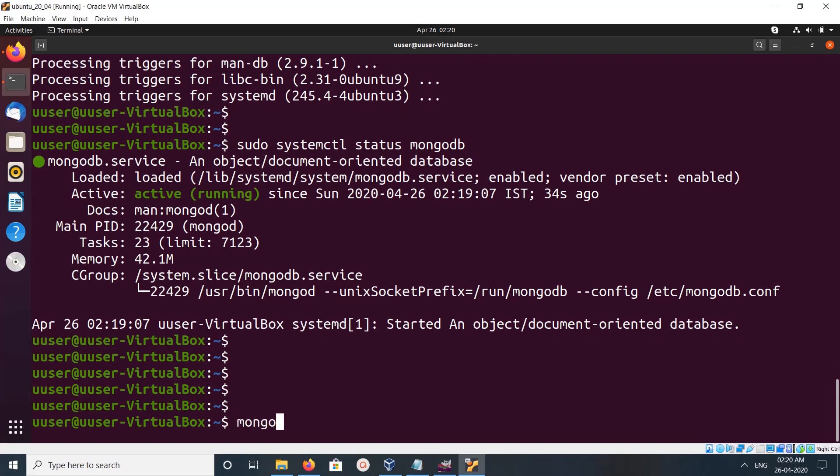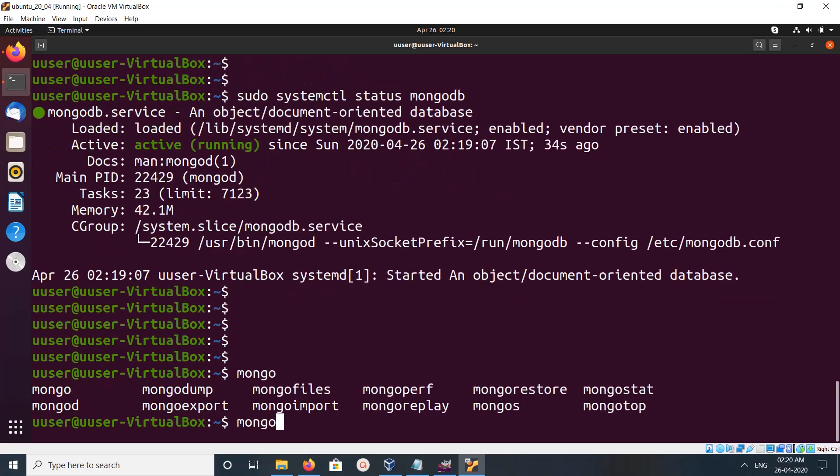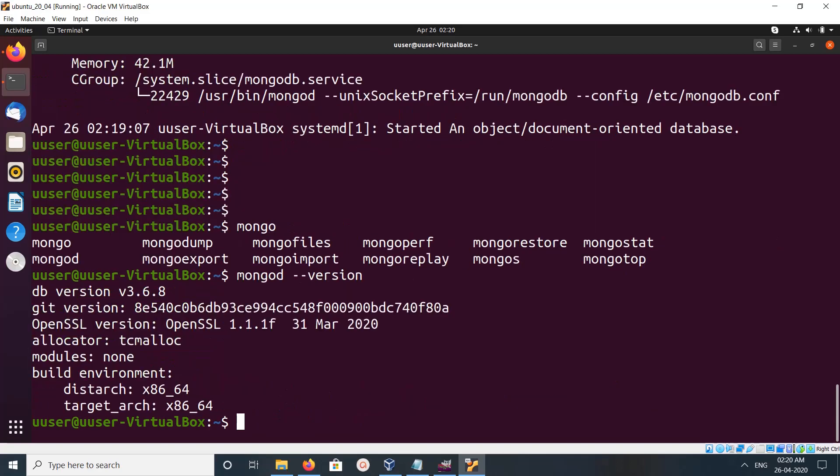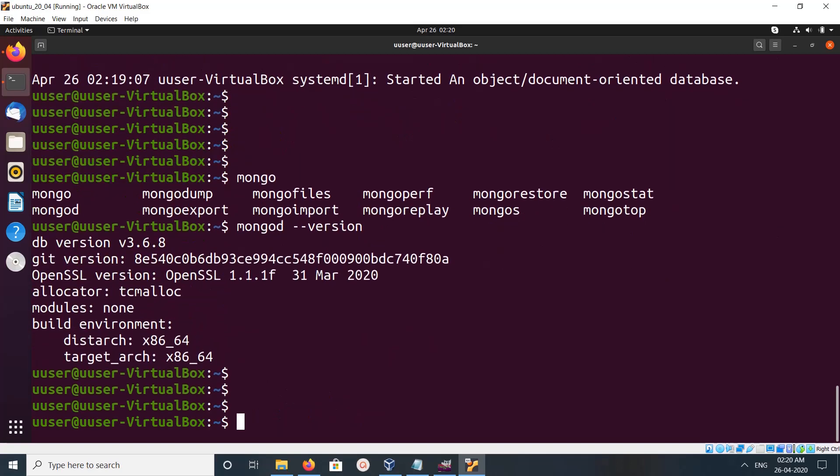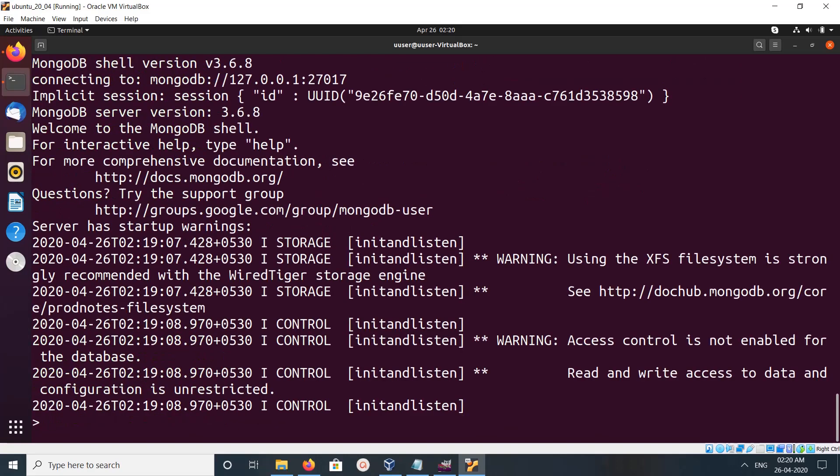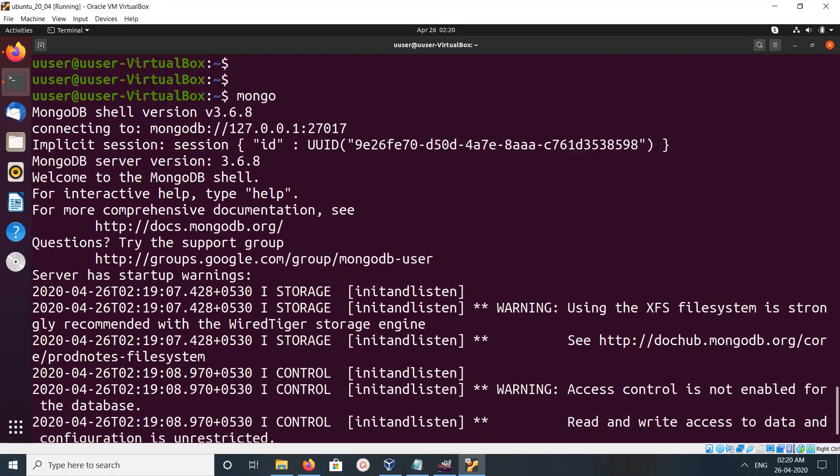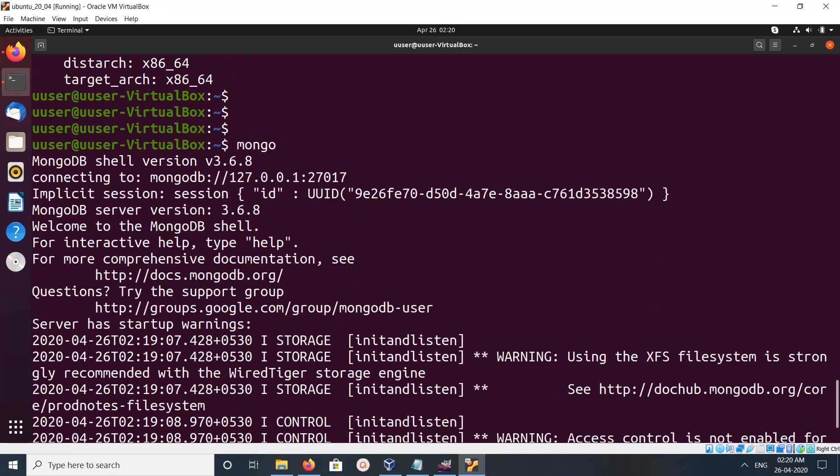So let me check the version of MongoDB. MongoDB hyphen hyphen version. So this is the version 3.6.8. So let me type mongo. This is the MongoDB shell. If you type mongo it will open MongoDB shell.